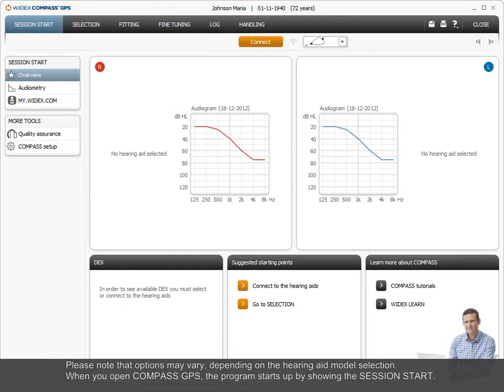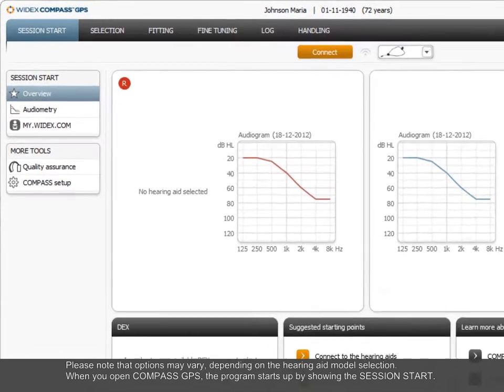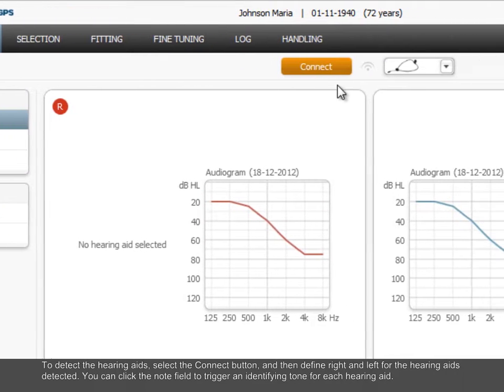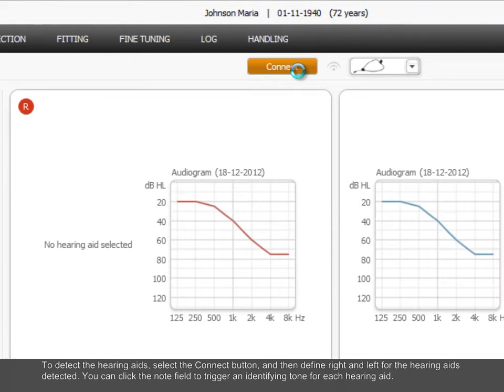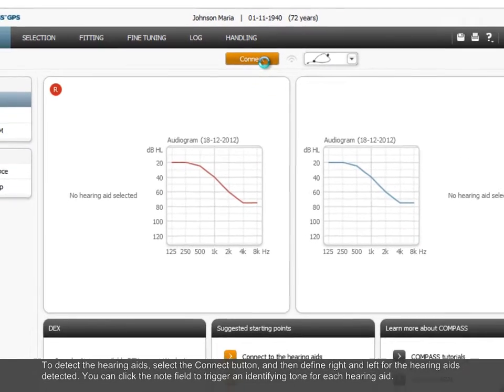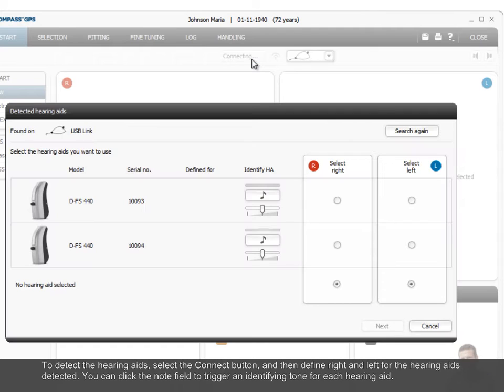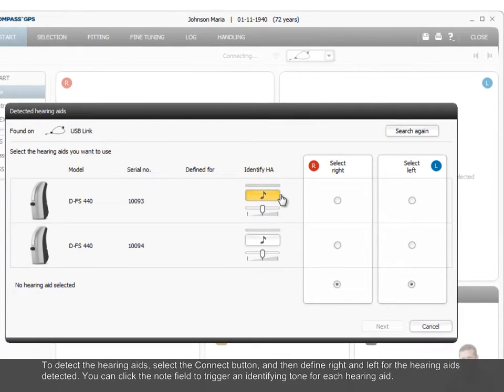When you open Compass GPS, the program starts up by showing the session start. To detect the hearing aids, select the connect button and then define right and left for the hearing aids detected. You can click the note field to trigger an identifying tone for each hearing aid.